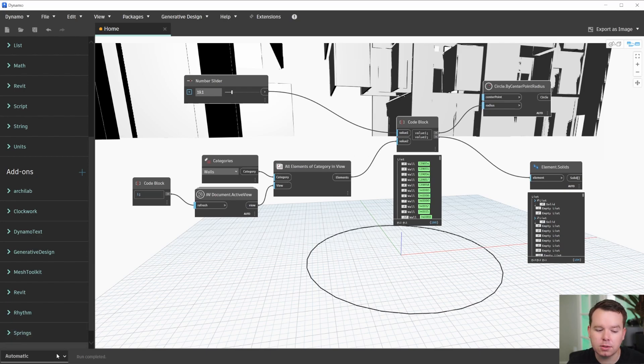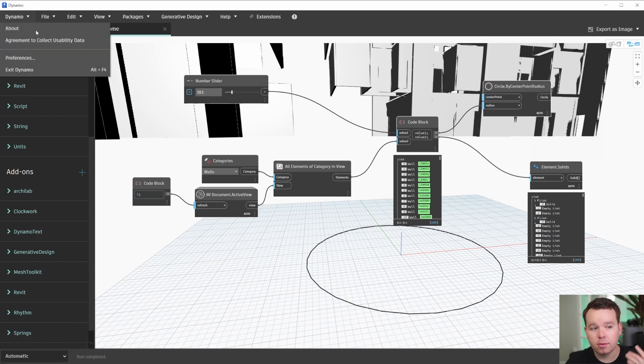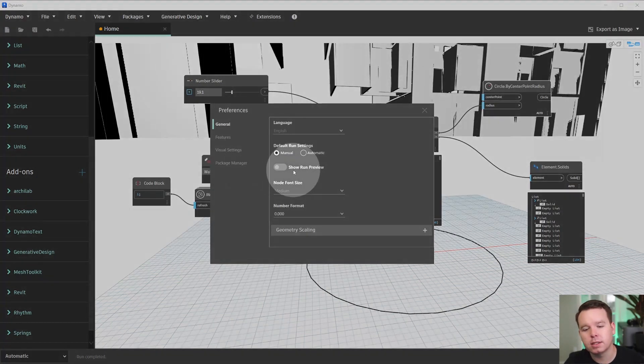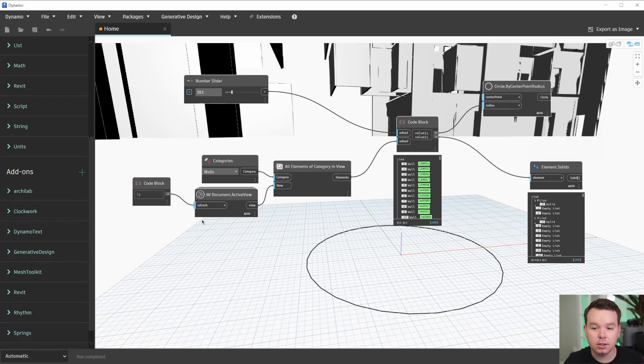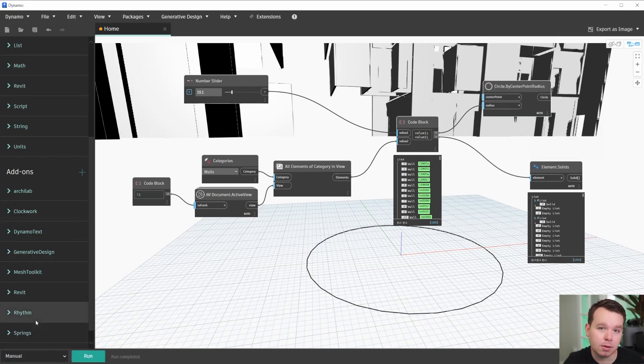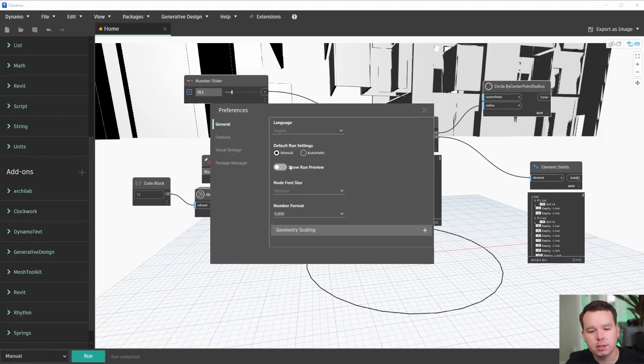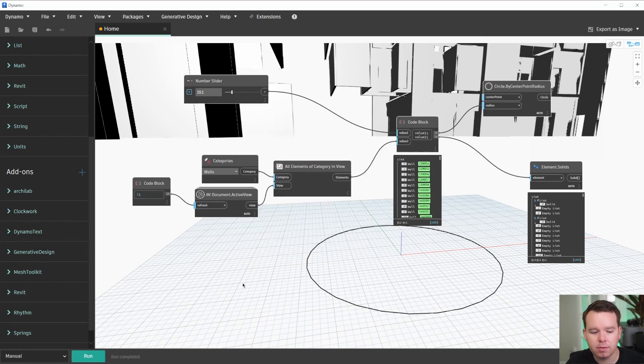Reason being, if you go to Dynamo preferences, run preview isn't selectable unless you're actually in the manual run mode. It's kind of hidden. So we'll go to preferences, we'll toggle show run preview on, we are in manual run mode.